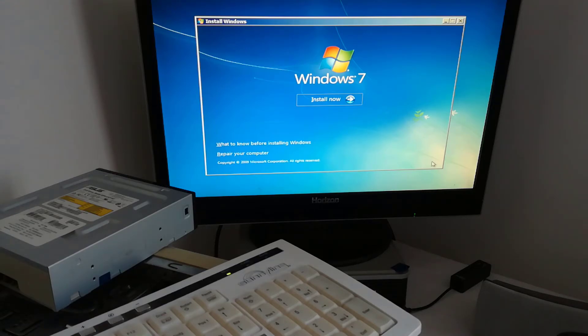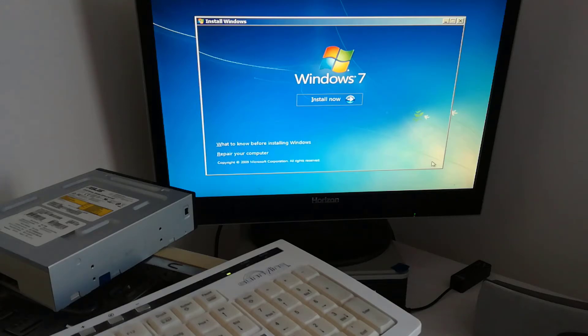If you don't know how to install Windows 7, write a request and I will do a separate video.